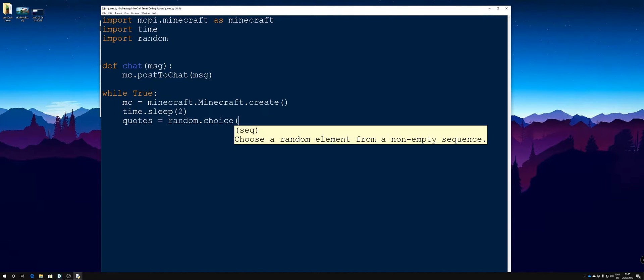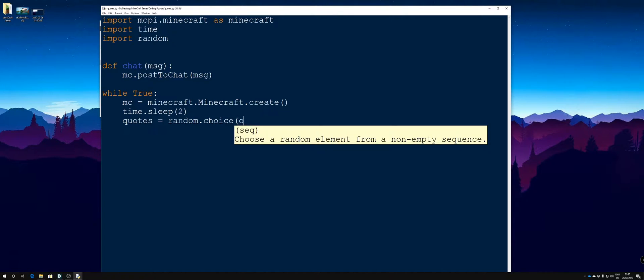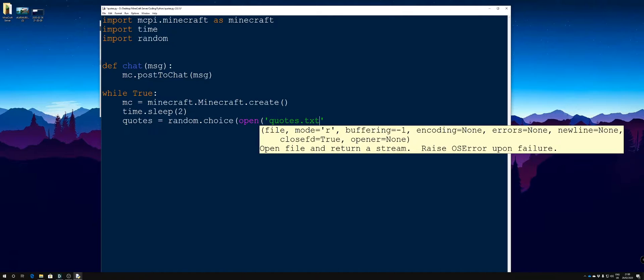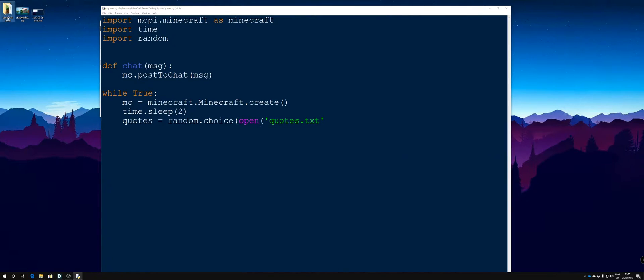We're going to get that choice from a file which we open and we're going to open our quotes.text file. Now make sure your quotes.text file is in the same folder as your quotes.py file.